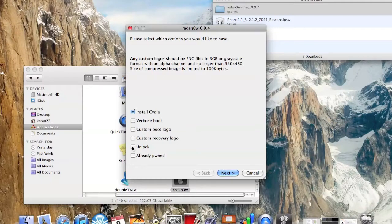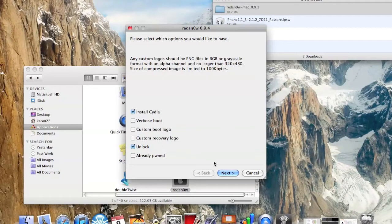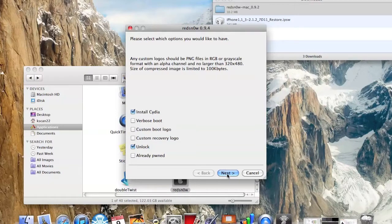Now you just want to click Install Cydia and unlock. You can also customize basically everything else if you want, but I just want to unlock mine.